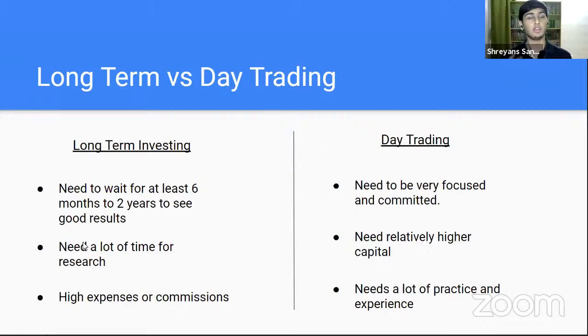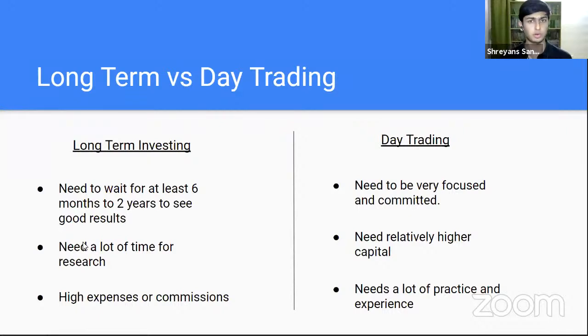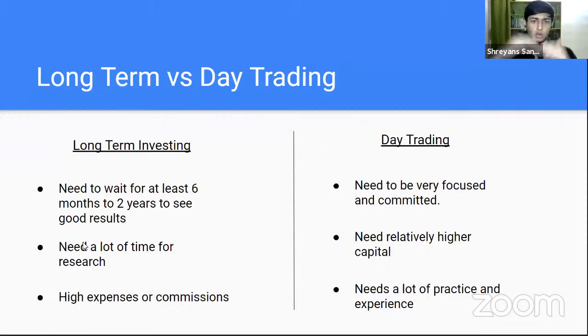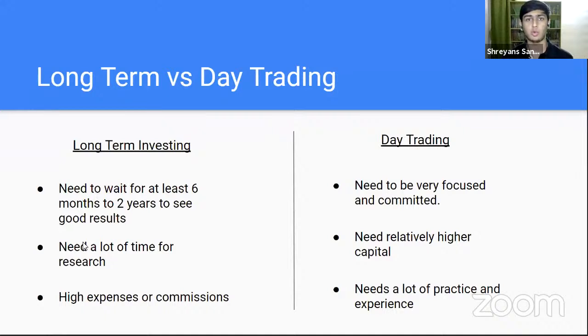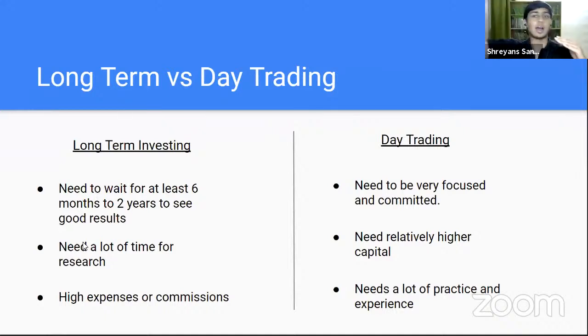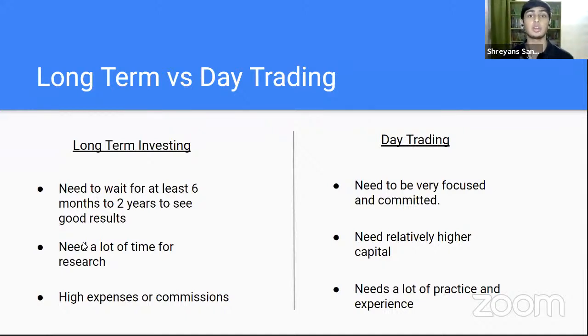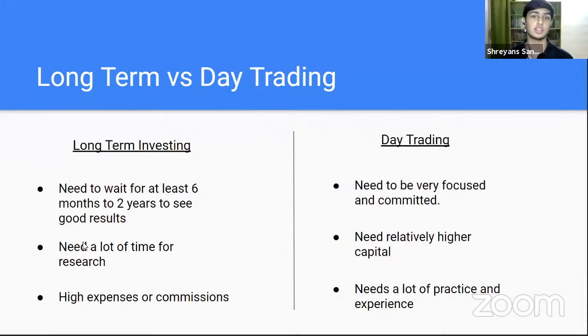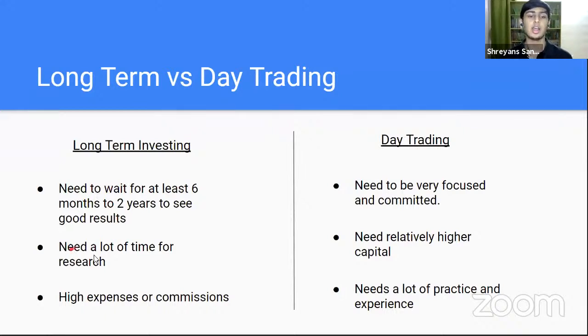I'll give you an example of a long term investing company. Look at some company like Britannia or HUL or Aisha Motors. These companies don't move a lot on a daily basis. They'll move maybe 0.5 percent, 0.3 percent, one percent. But over the long term, they go either up or they go down. So after three to five years, you can see some good 30, 40, 50, 60, even 100 percent return on your investments.